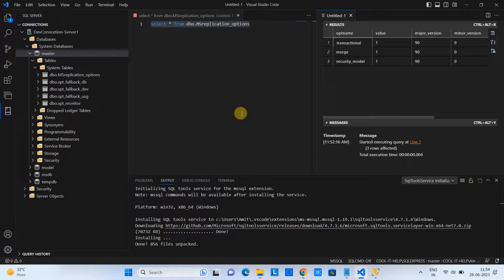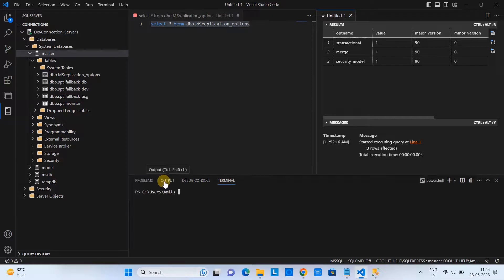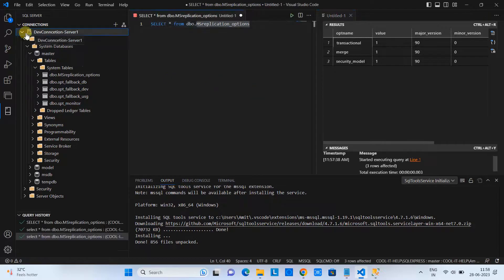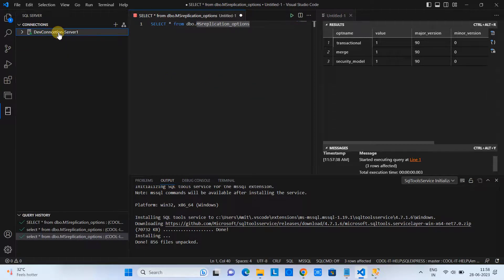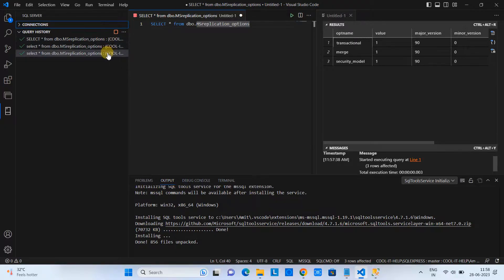I suggest you start using Visual Studio Code to connect your MSSQL database — there are lots of things you can do in a single place. If you want to disconnect, simply right-click and disconnect the database. You will also get query history showing all queries you have previously executed, along with the timestamp of when each query was run.